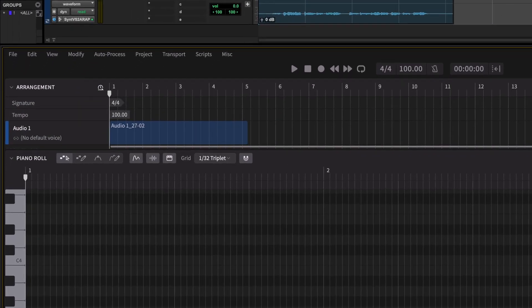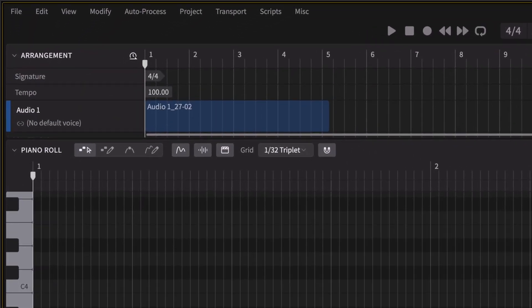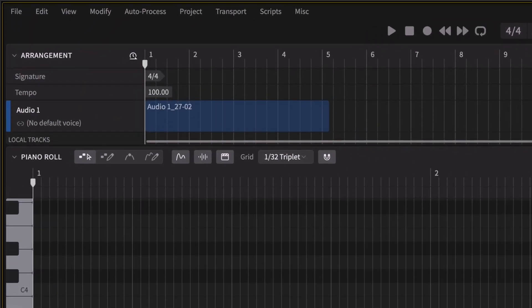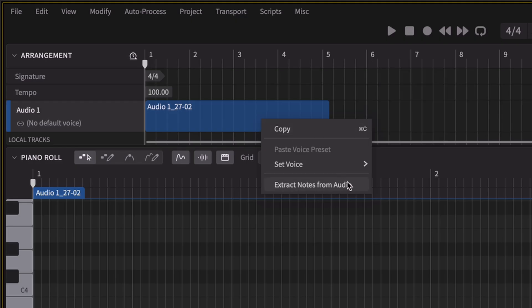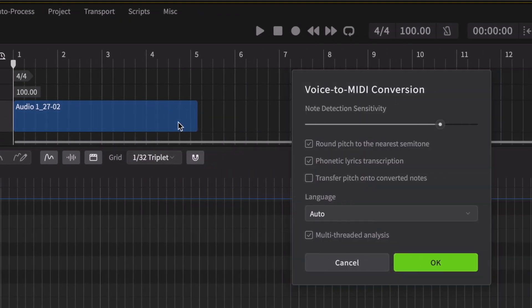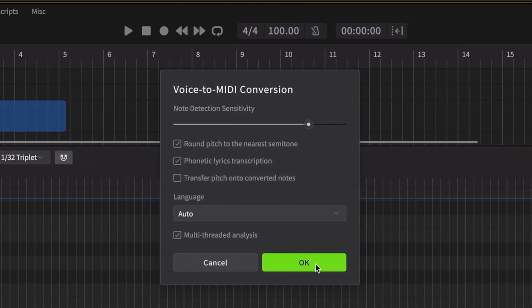We can see the clip I've just recorded appearing inside Synthesizer V's arrangement. Let's right click this and execute Extract Notes from Audio. We'll just use the default parameters.